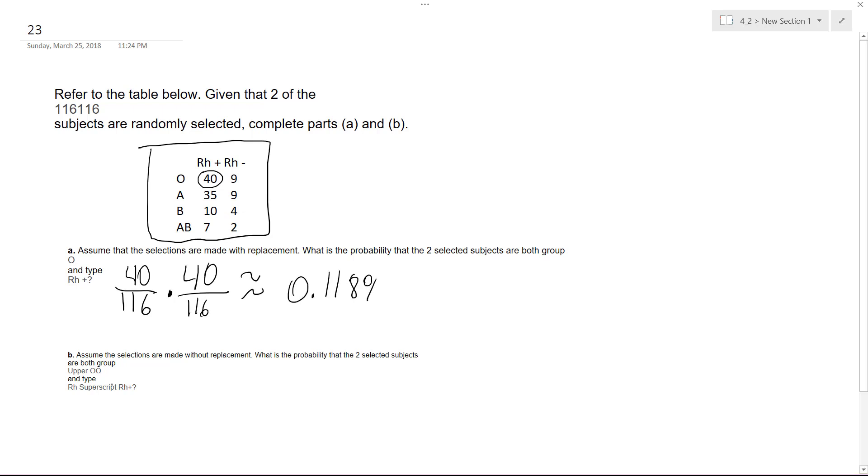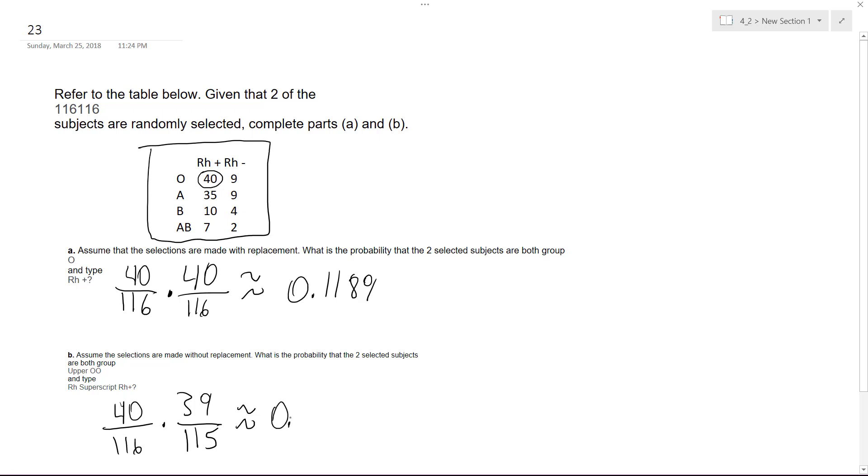Now, B is the exact same question. The exception here is there's no replacement. So it's going to be 40 over 116. And the second time, it's going to be 39 because there's one less. And then over 115, one less overall. And this is approximately equal to 0.1169.